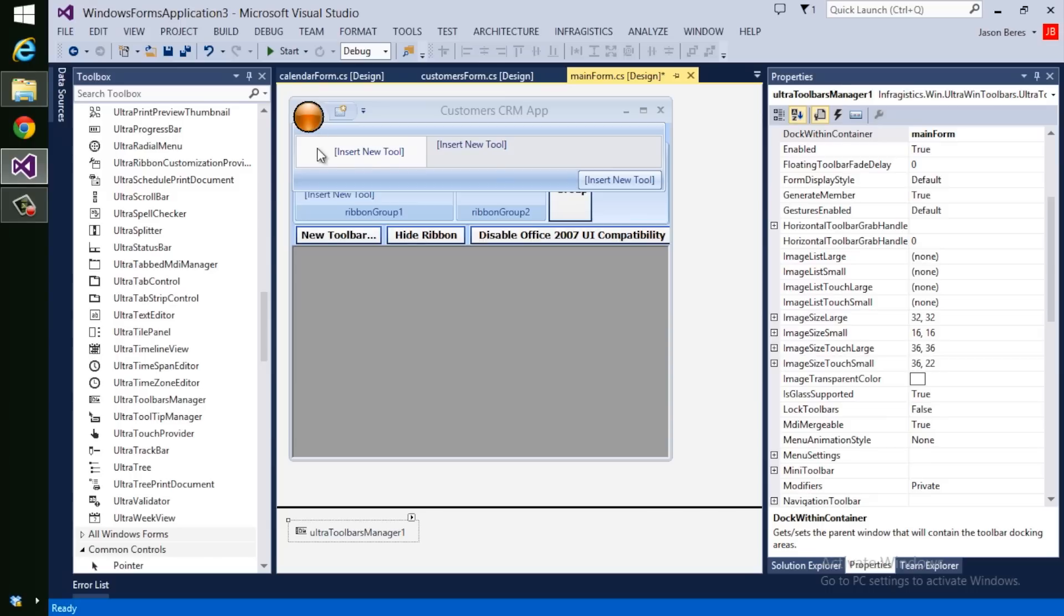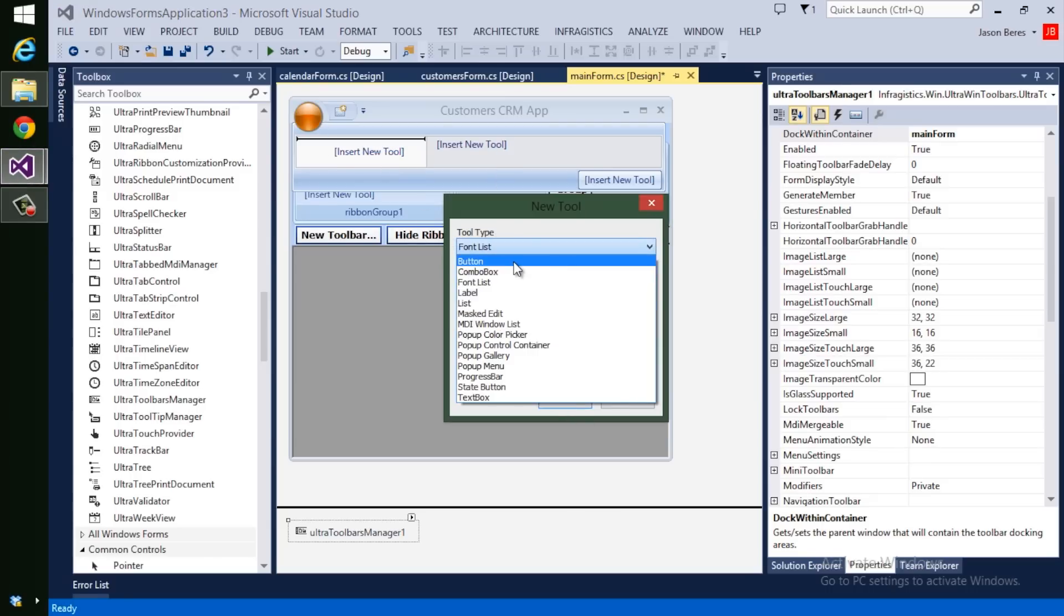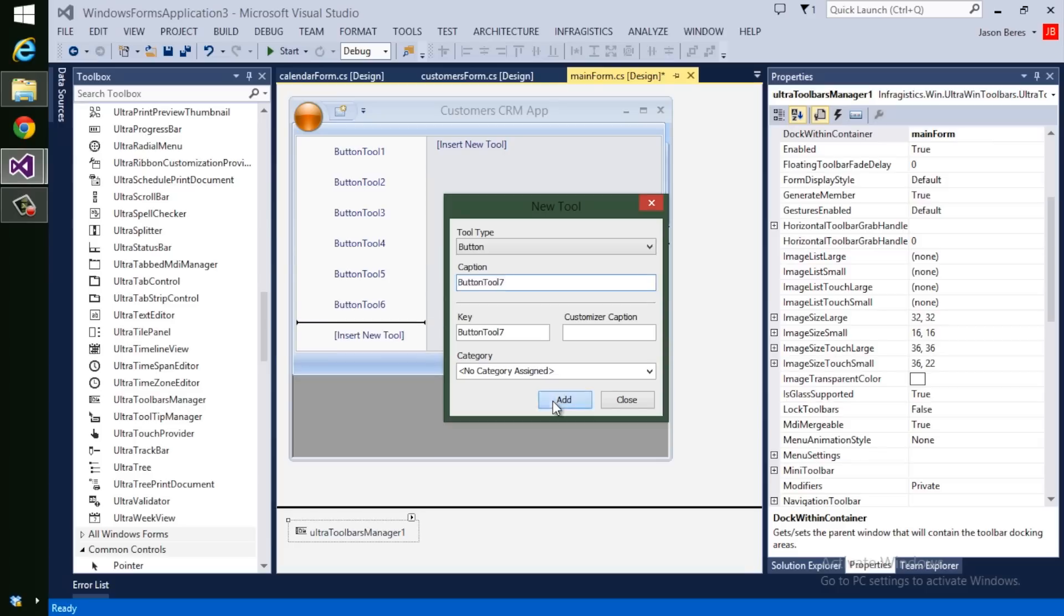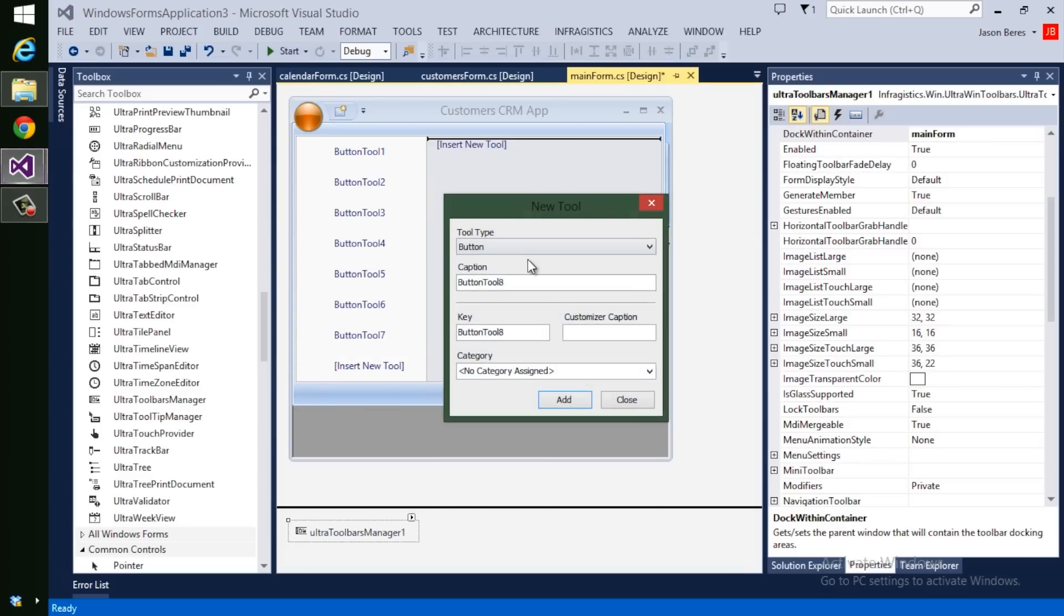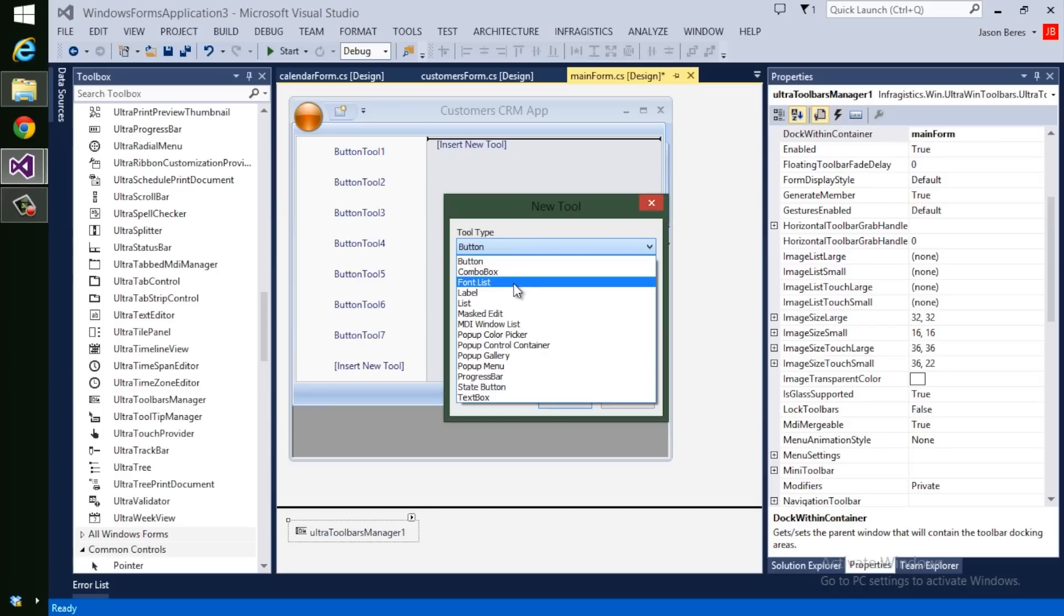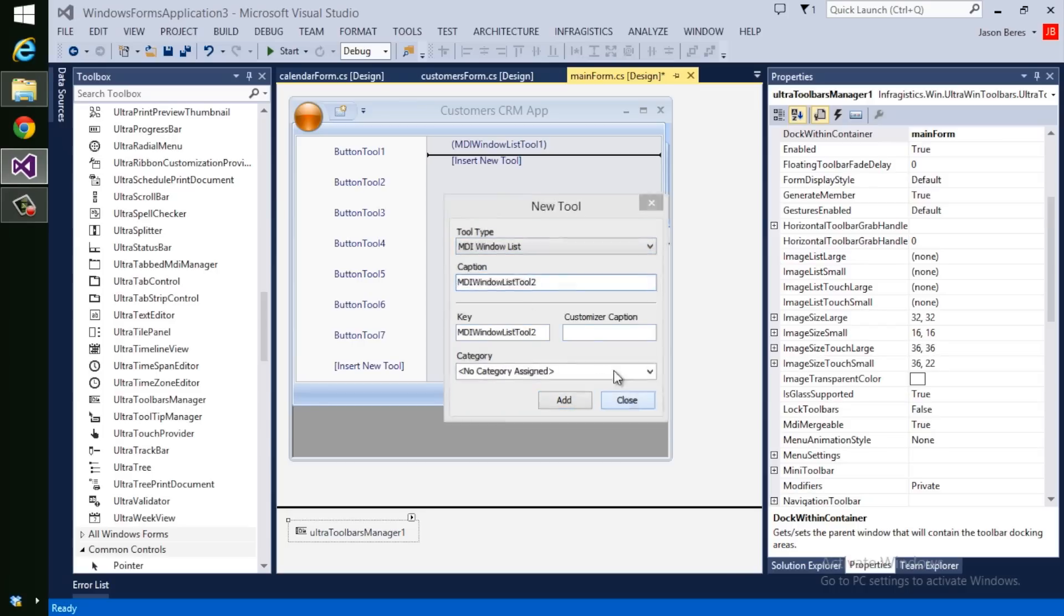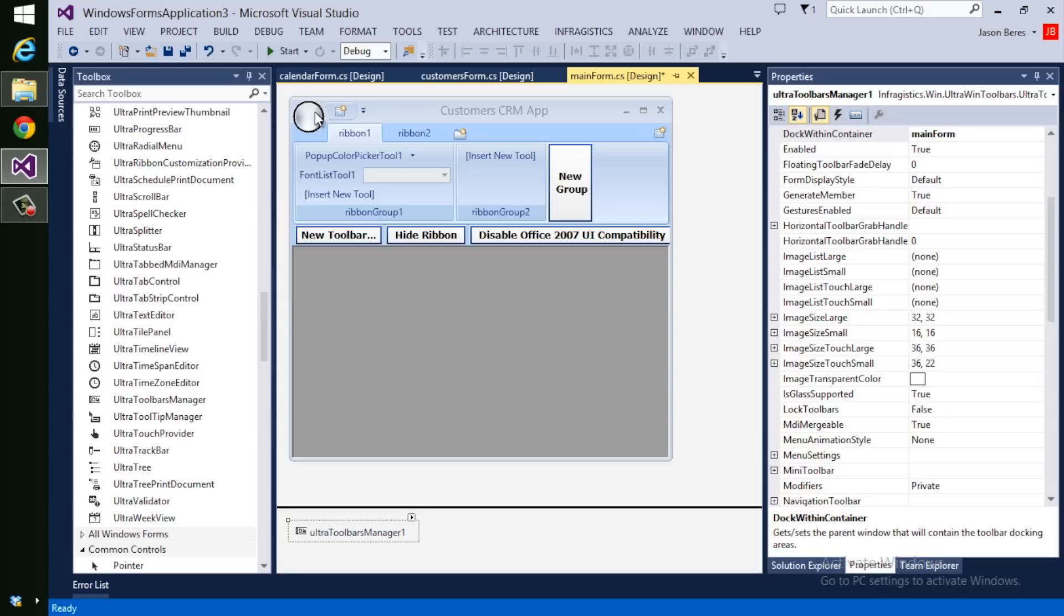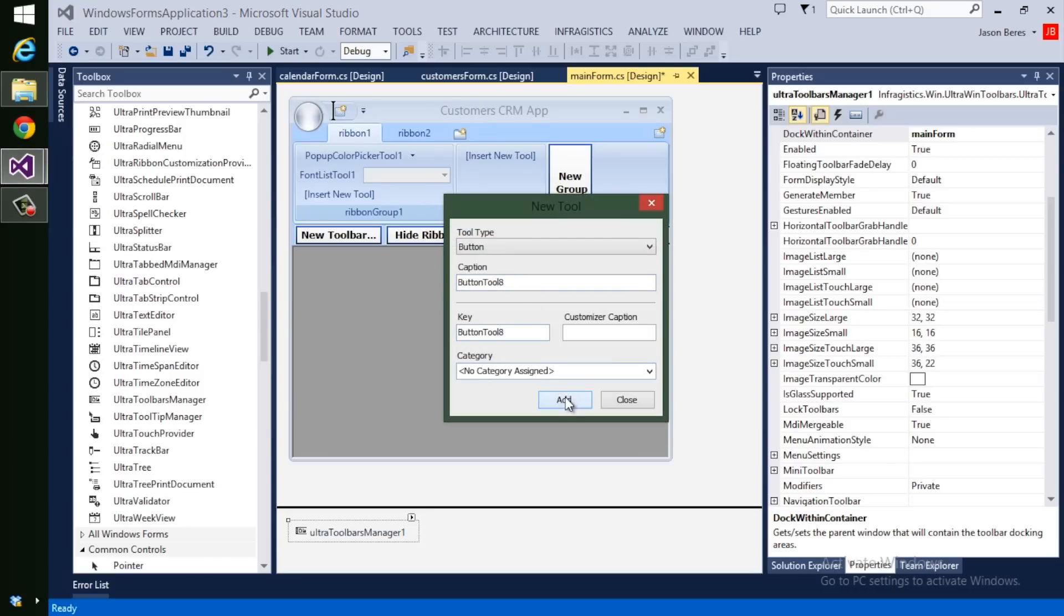The same goes with Backstage. I can insert new tools into my Backstage. I can add different buttons. And this creates my Backstage, and then on each item for the Backstage, I can add new tools. I'll add a MIDI window list. And there it is. So as you can see, I can create my Backstage very quickly and create my button groups with small buttons across the top.